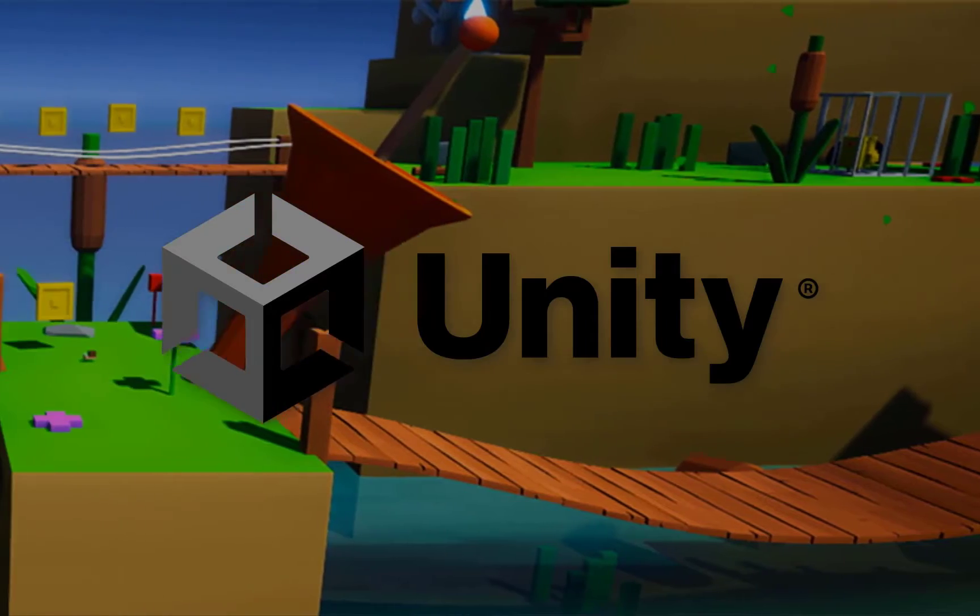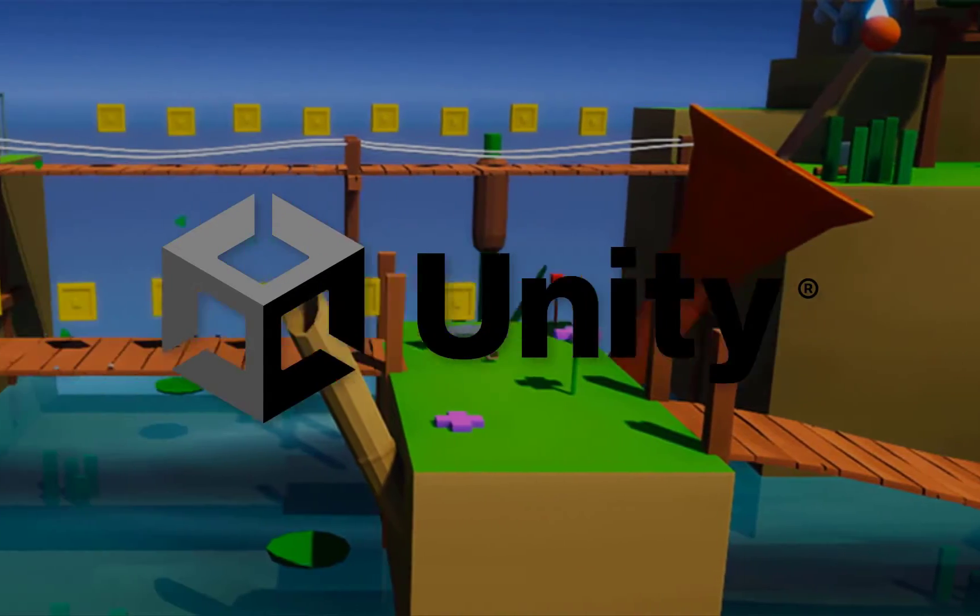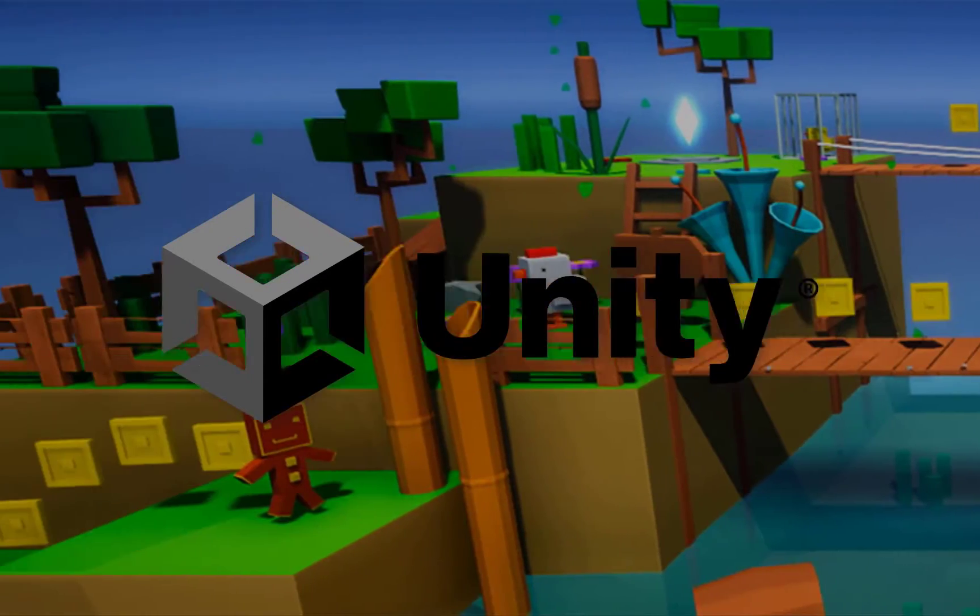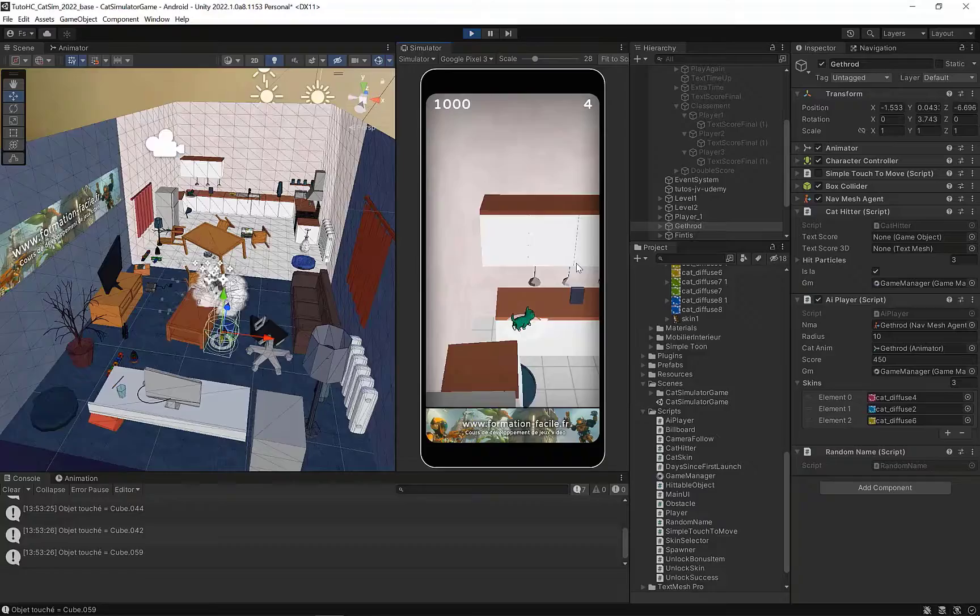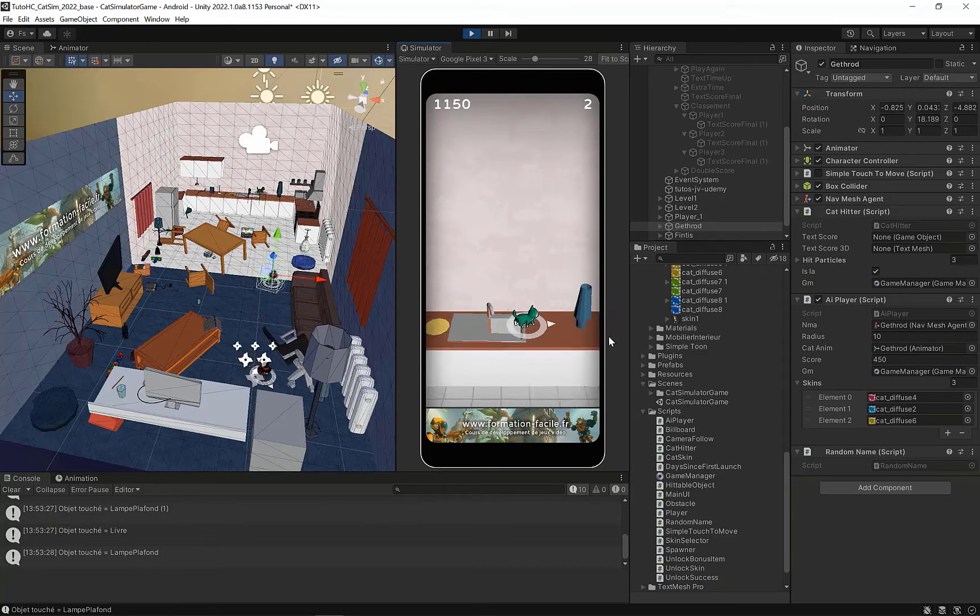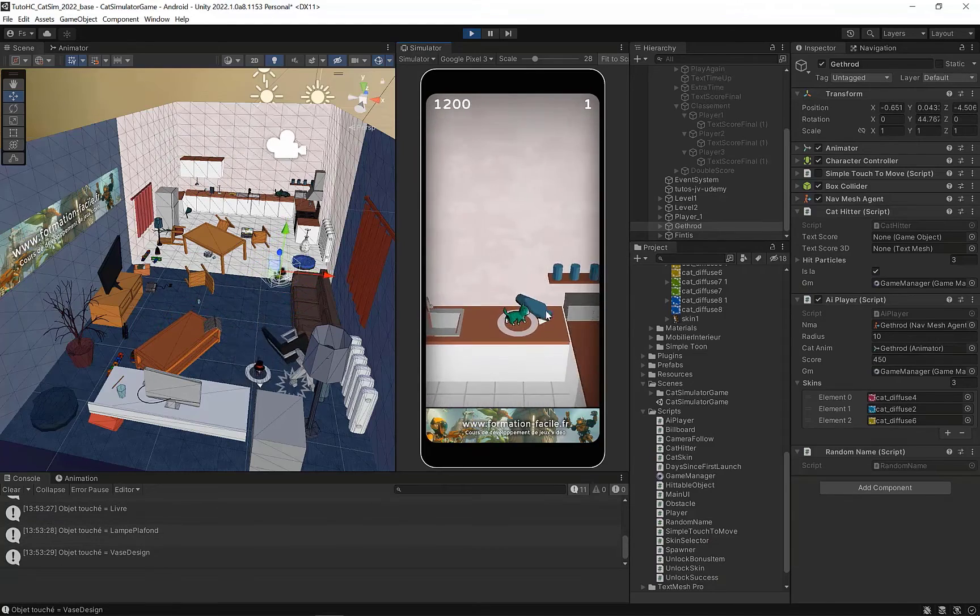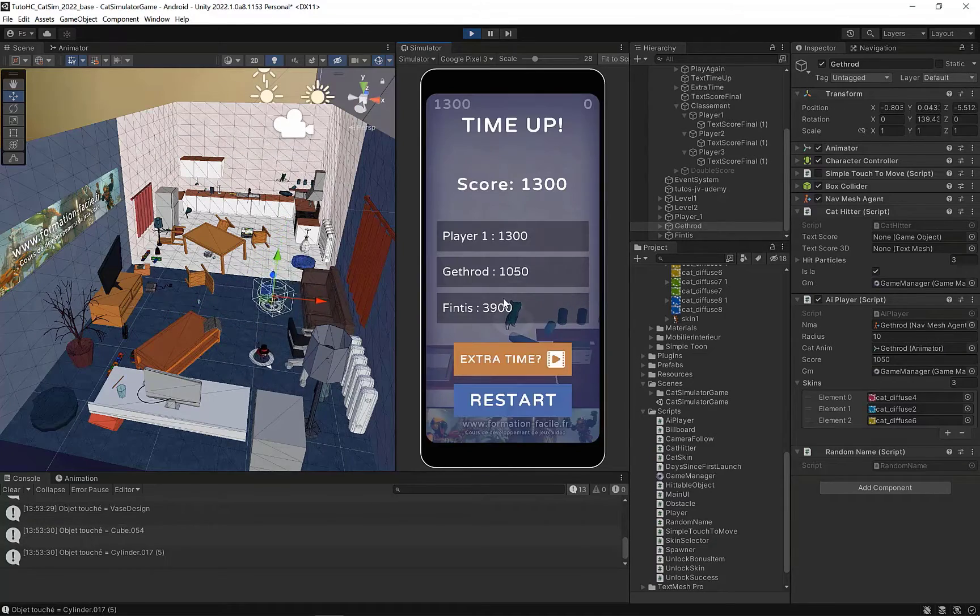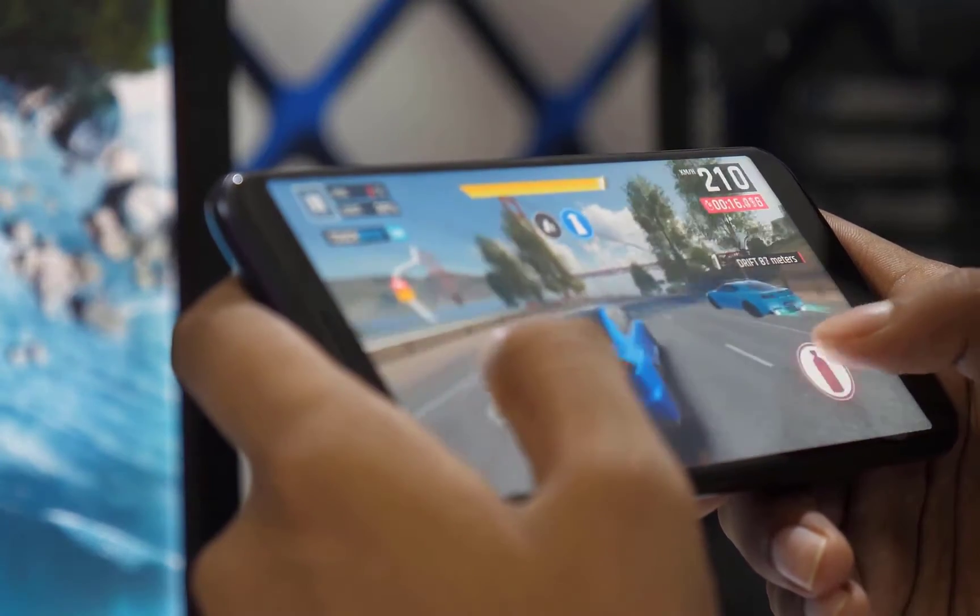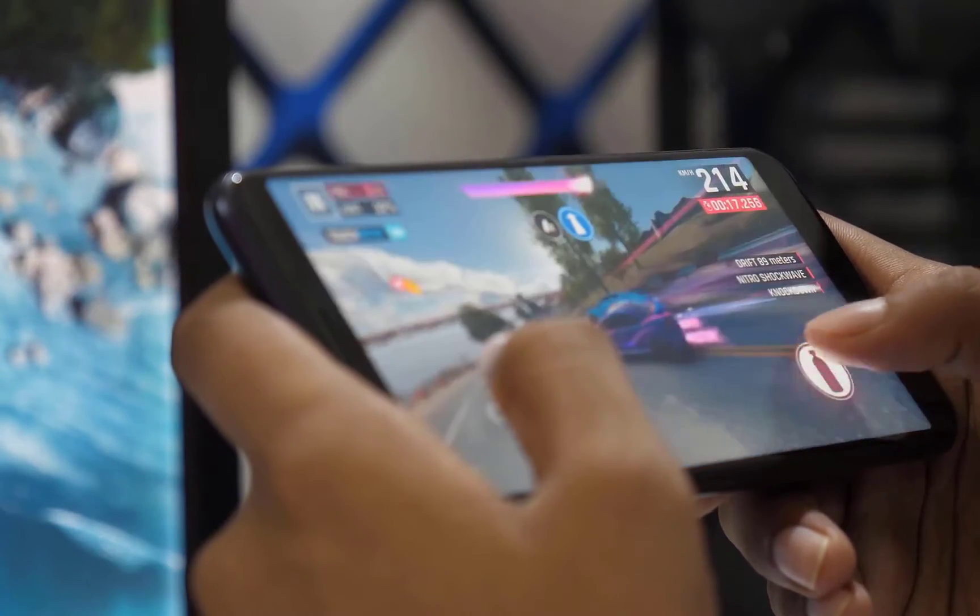We'll use Unity and the C-sharp language to create our mobile games. I've chosen Unity because it's the most widespread engine in this sector and also the one most requested by publishers.